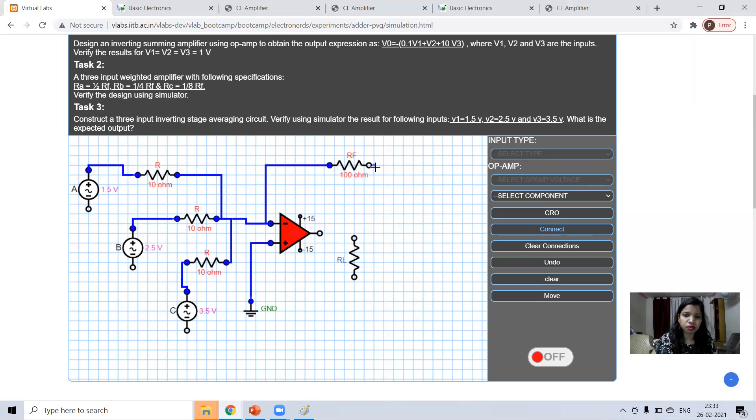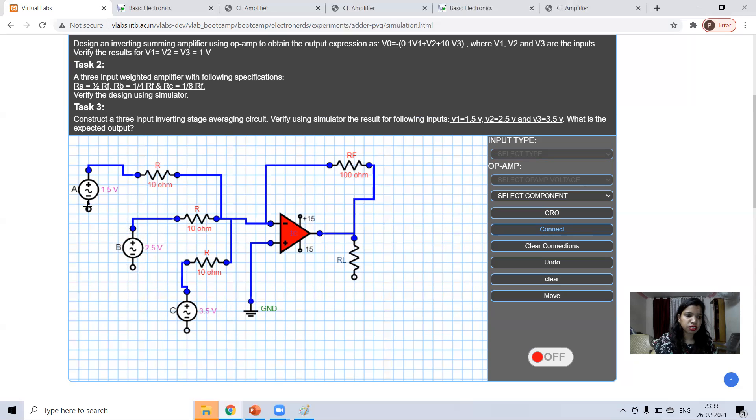Now, this feedback resistance to this node resistance to this. And these all are connected to ground.